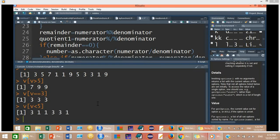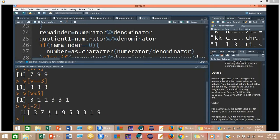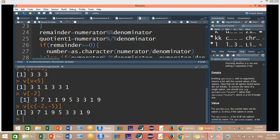If you want to get all the values from this vector except a specific value, for example except the second value, the method is V[-2]. Minus 2 means I do not want the value 5 at the second position. So it will get all values except that 5. And if you want multiple values in your exclusion list, use V[c(-2, -5)]. So it will remove values at position number 2 and position number 5, and you will get the remaining vector.